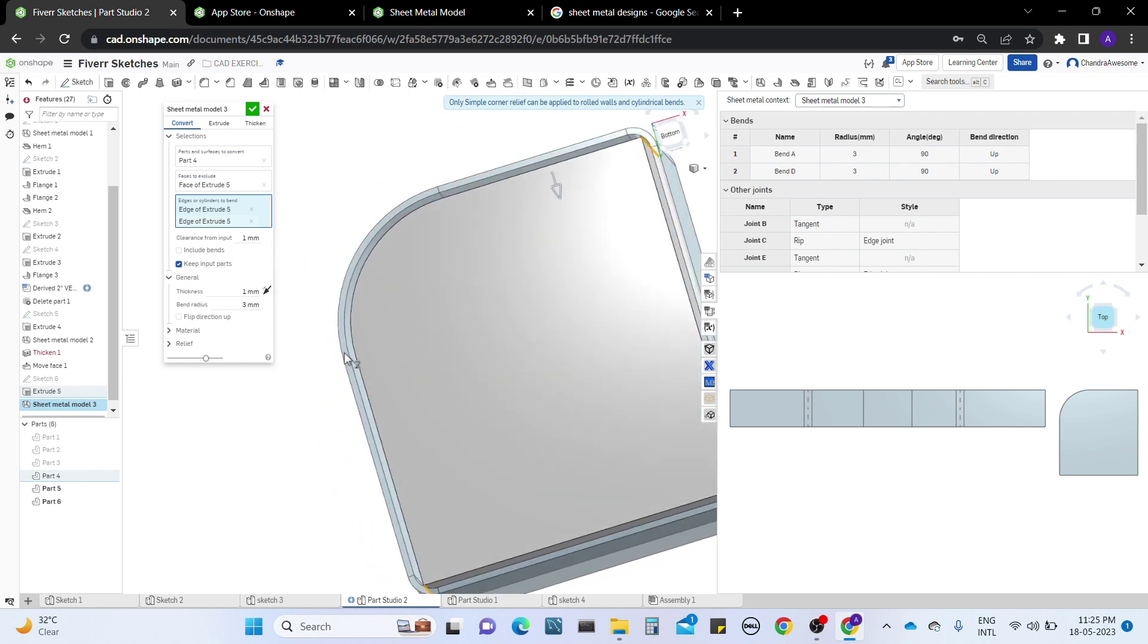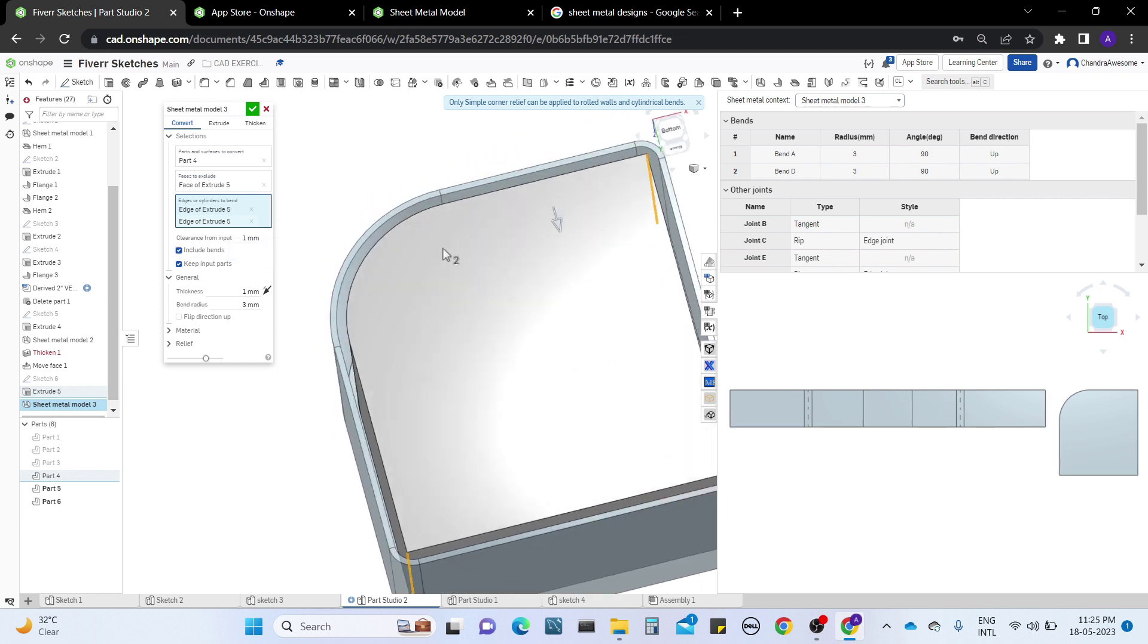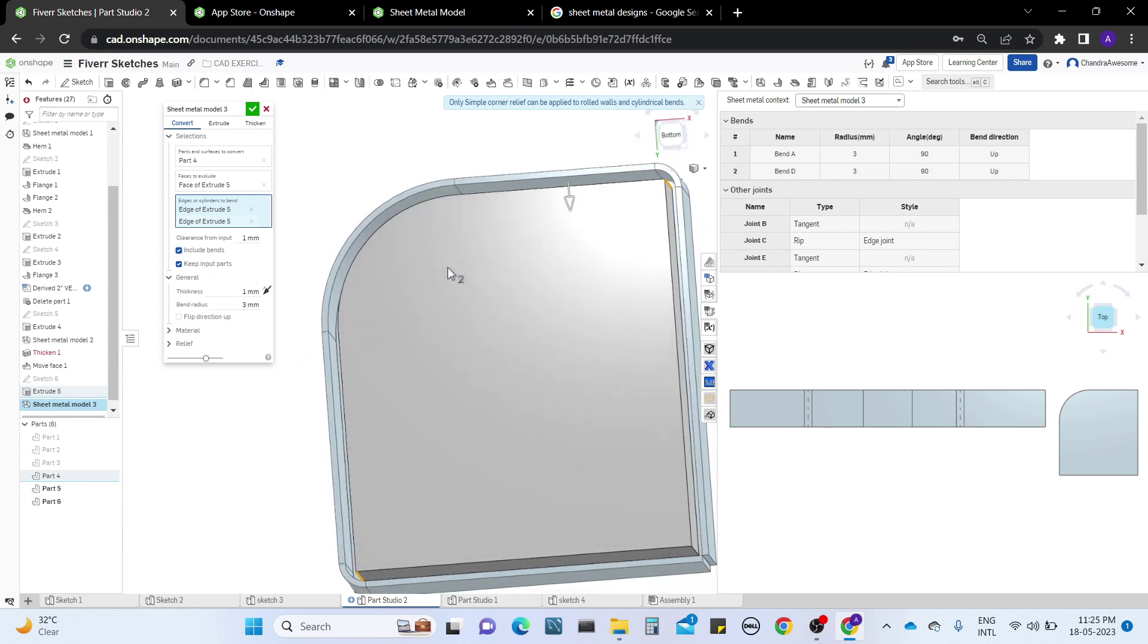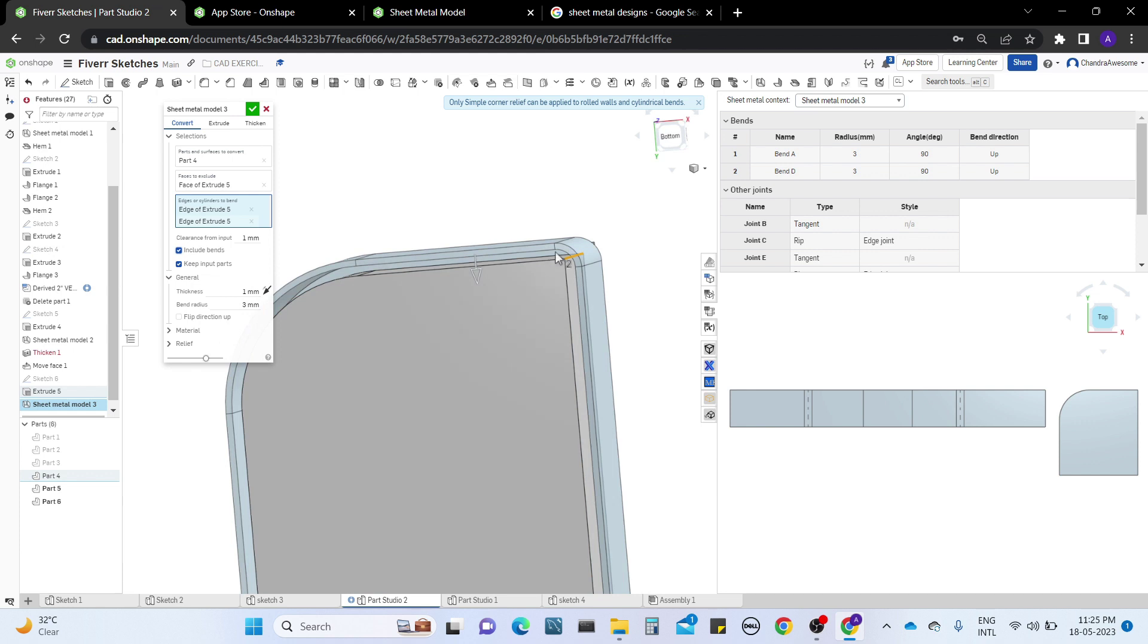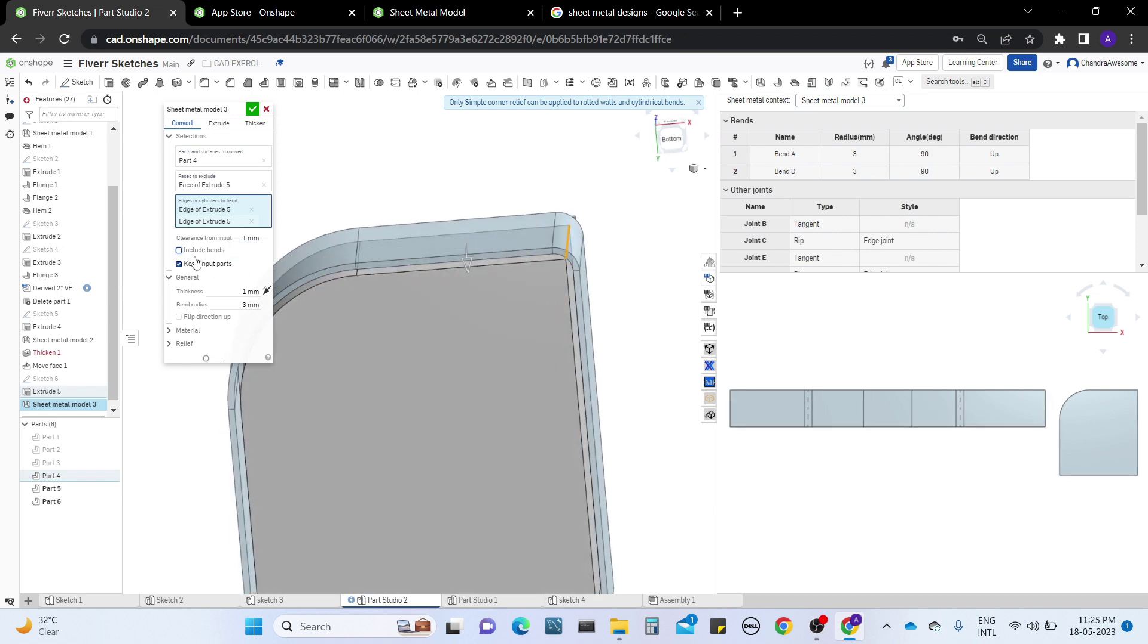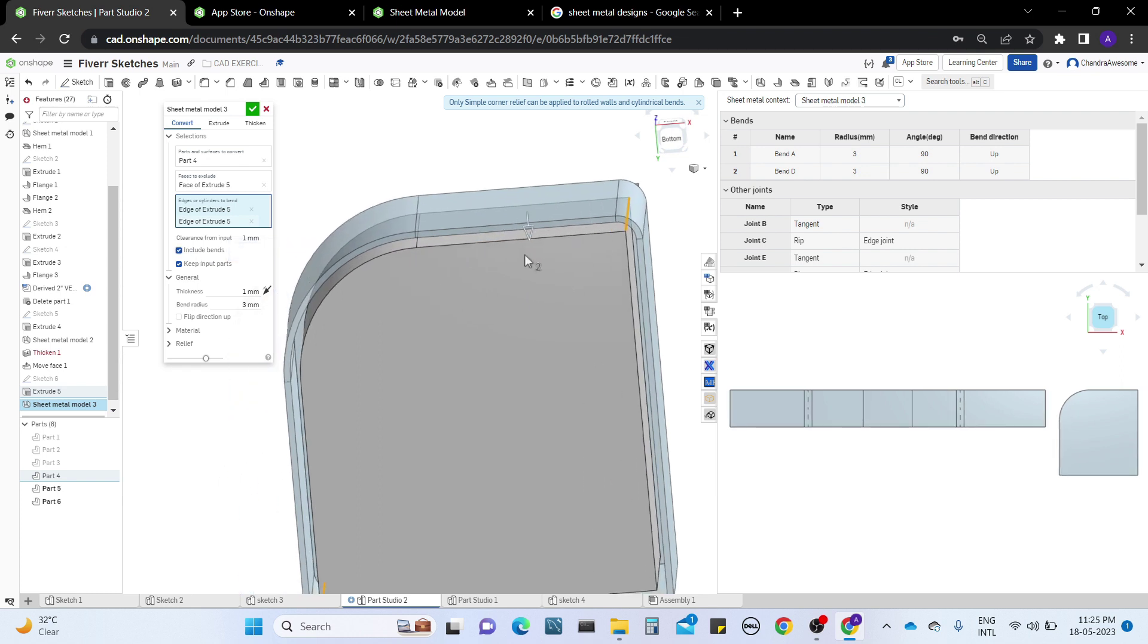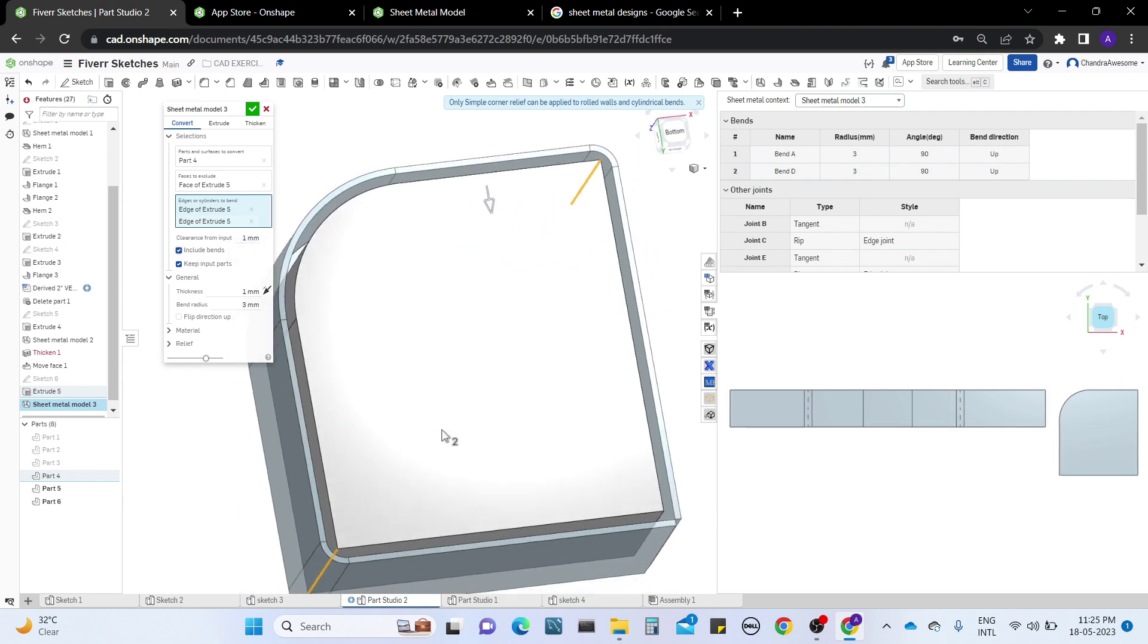We have another check option called include bends, which means it should maintain the clearance from the bends also. Right here it is sharp but with a curved bend, so the difference may change. When I click on include bends, it will maintain the same clearance value from the bends also.